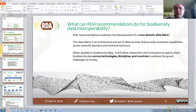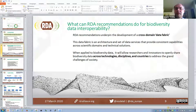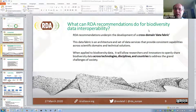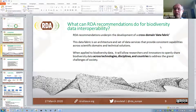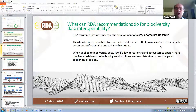What can these recommendations do for biodiversity data interoperability? These recommendations really underpin the development of a cross-domain data fabric — an architecture and set of data services that will provide consistent capabilities across domains and technical solutions. When you apply this for biodiversity data, it will allow researchers to openly share biodiversity data across technologies and across disciplines — sharing biodiversity data with all disciplines in science and across countries.